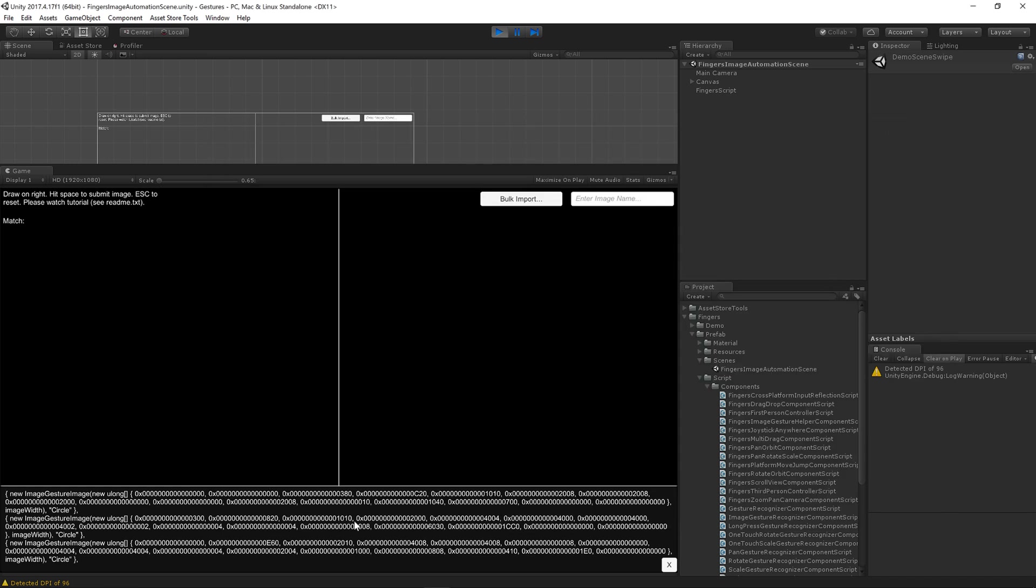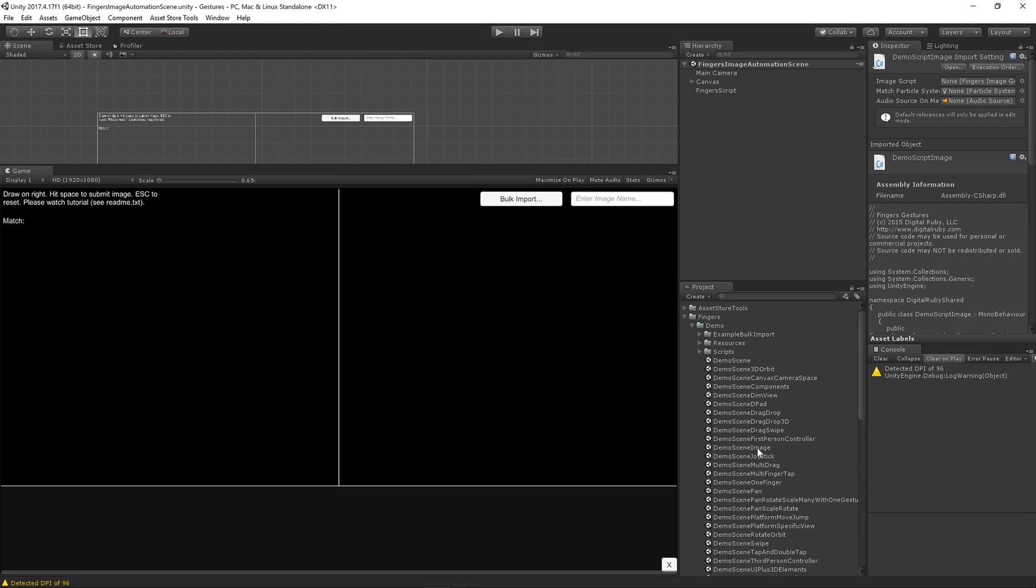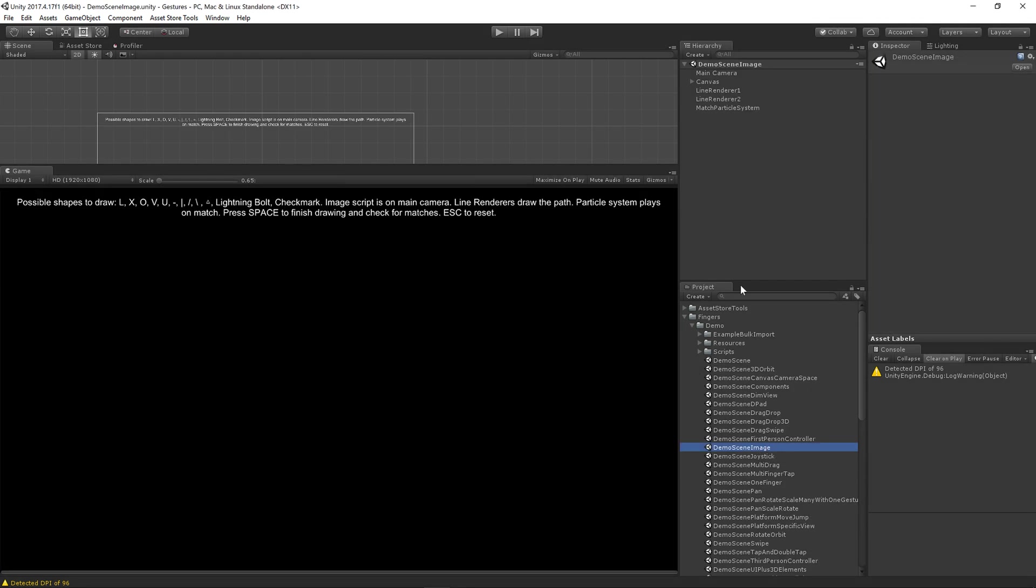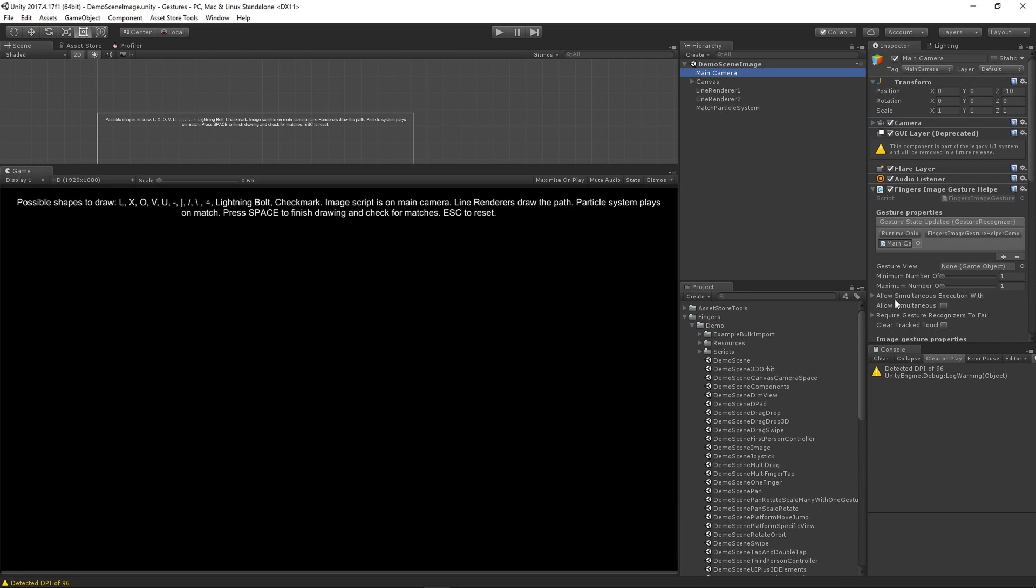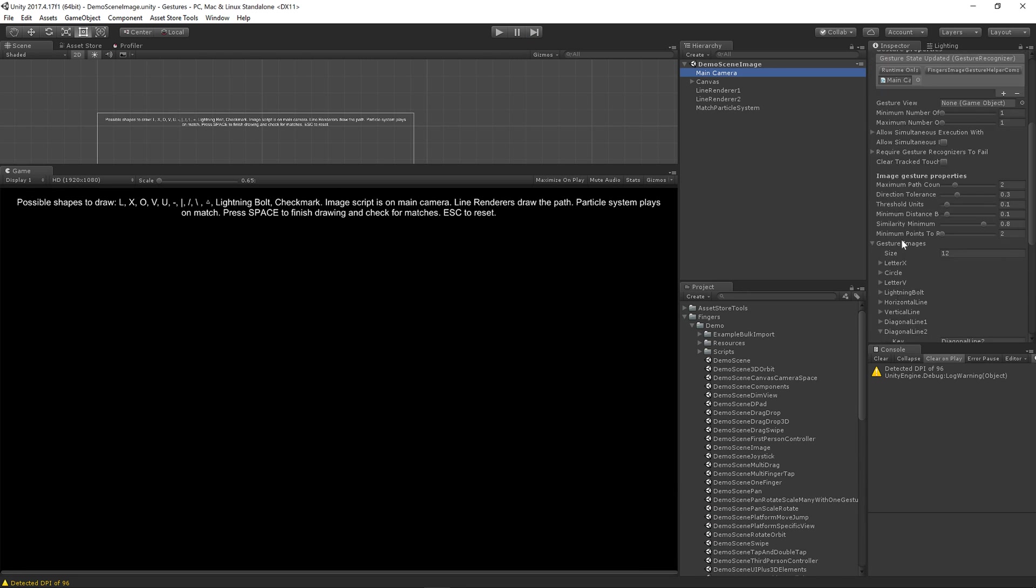Okay, so now that we have this text, it's the exact same thing if you've watched the image automation tutorial before. You would simply copy this text demo scene image and on the main camera we have the gesture images.